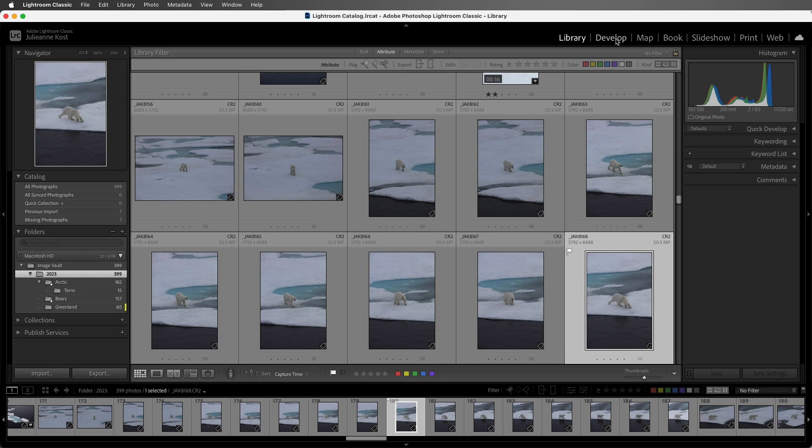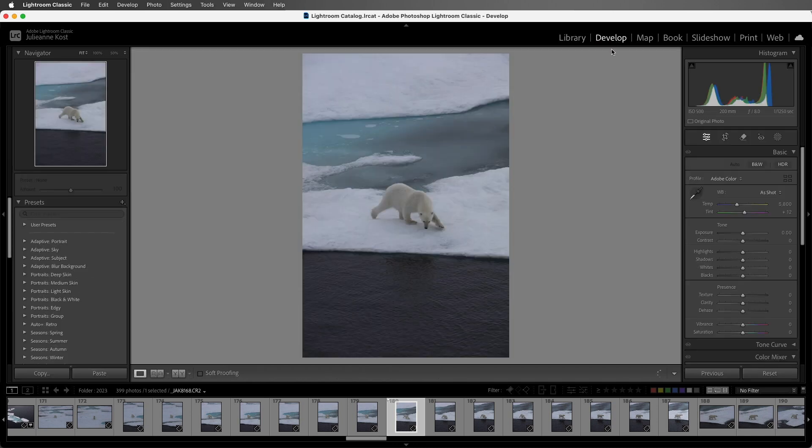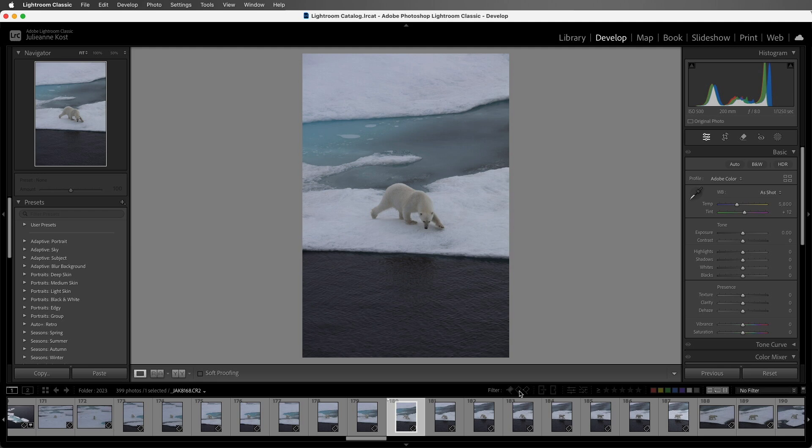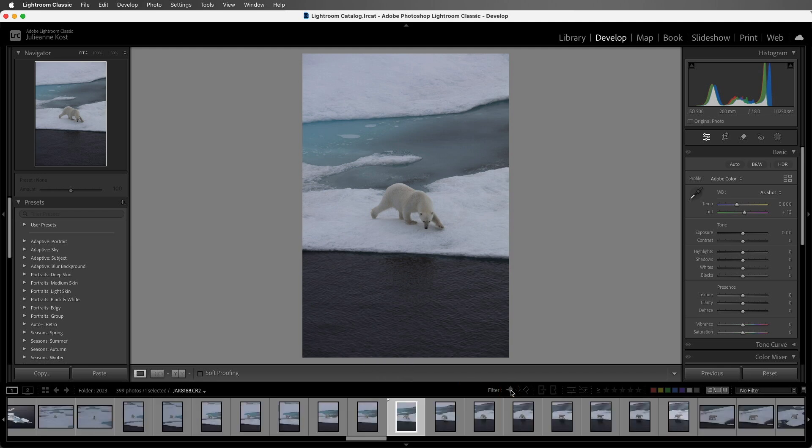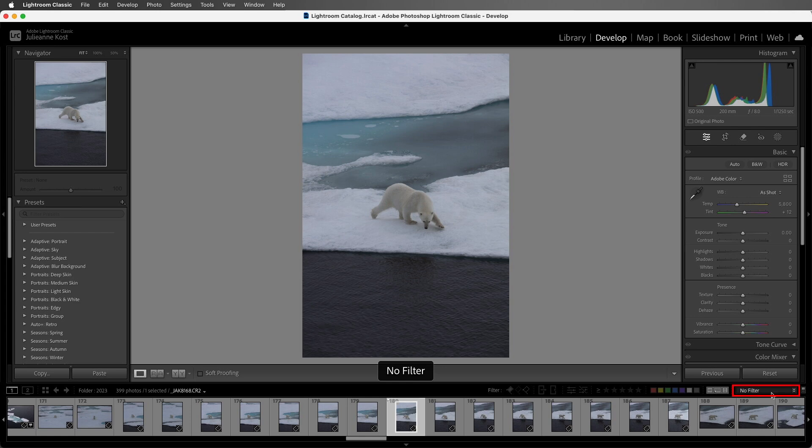If I click on the Develop module, we can see that it stays persistent, so I wouldn't need to return to the grid view if I just wanted to filter, say, on my flagged images. Or we can select from our different presets.